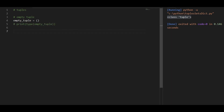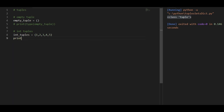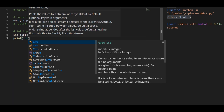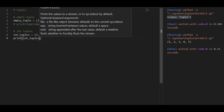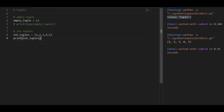Now you can also create tuples with integers. Tuples can be created with multiple values like integer, string, floats and everything. So I am going to create an intuple. My intuple is going to have one, two, three, four, five values. And if I print this, I am going to get the integer tuple. There you can see that one, two, three.